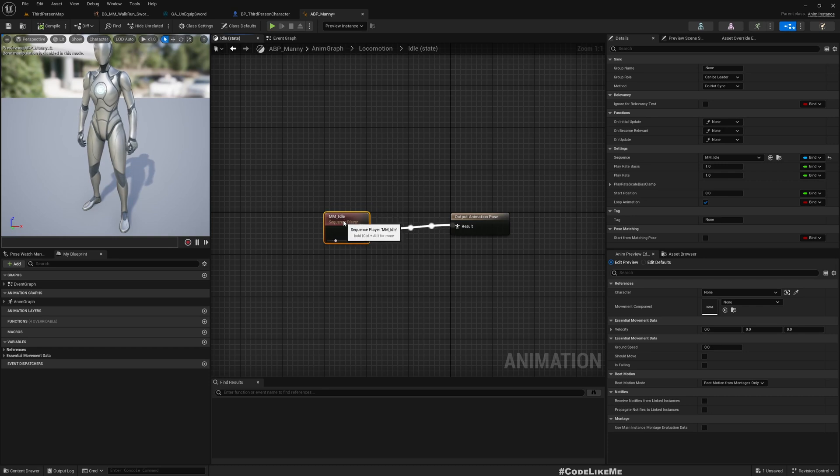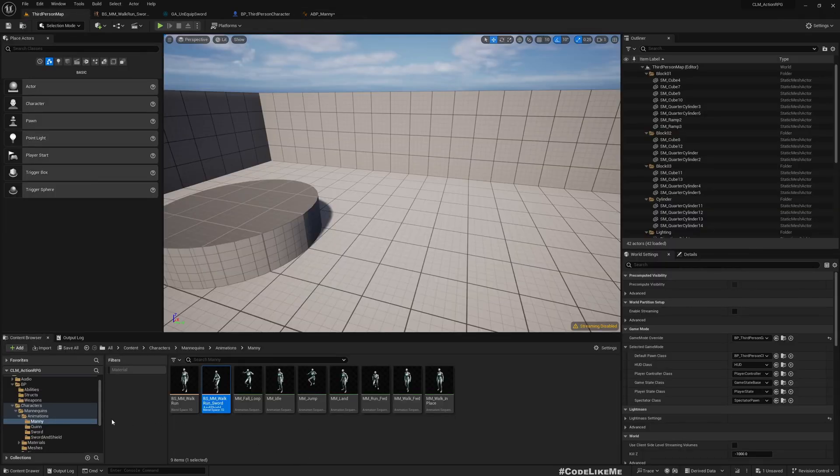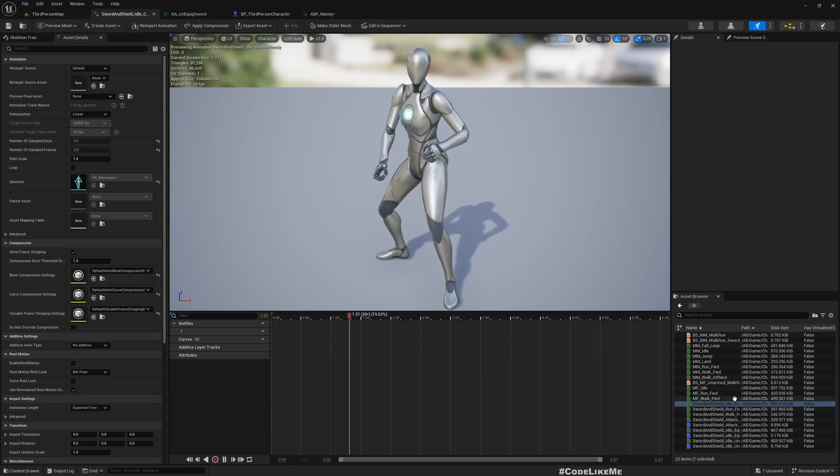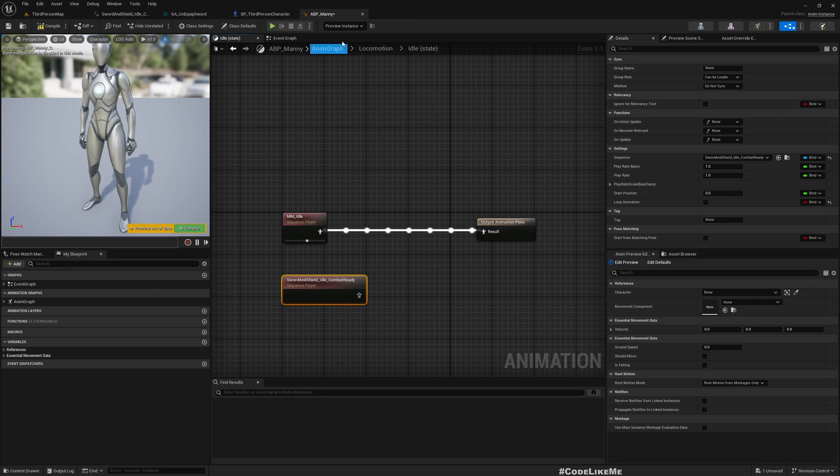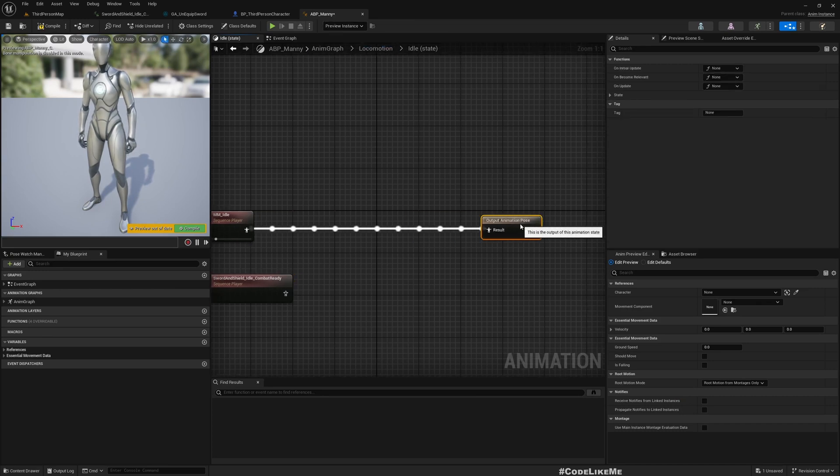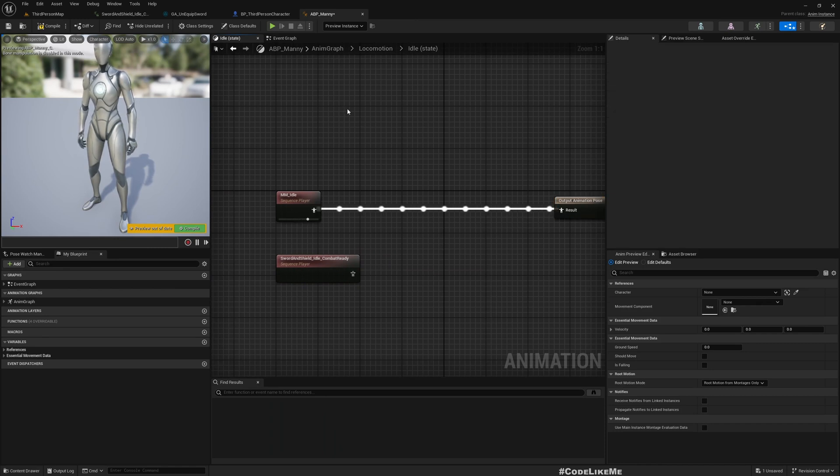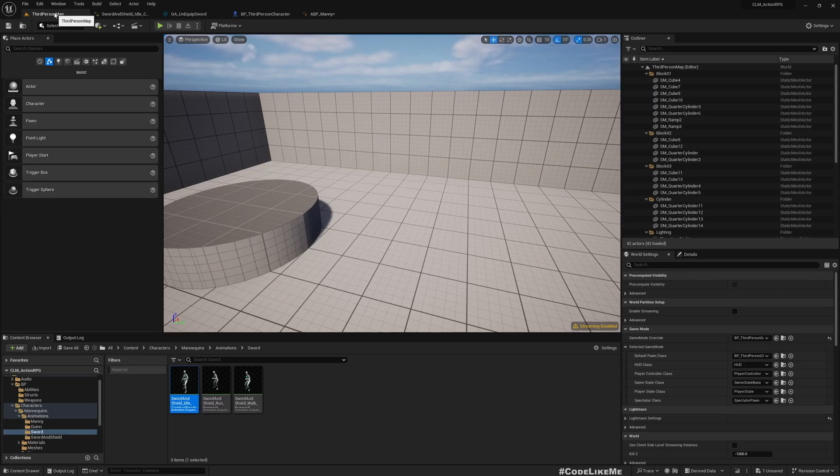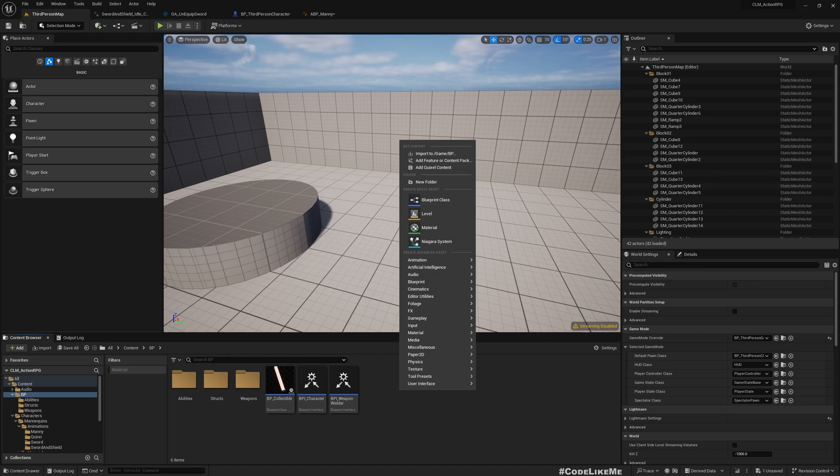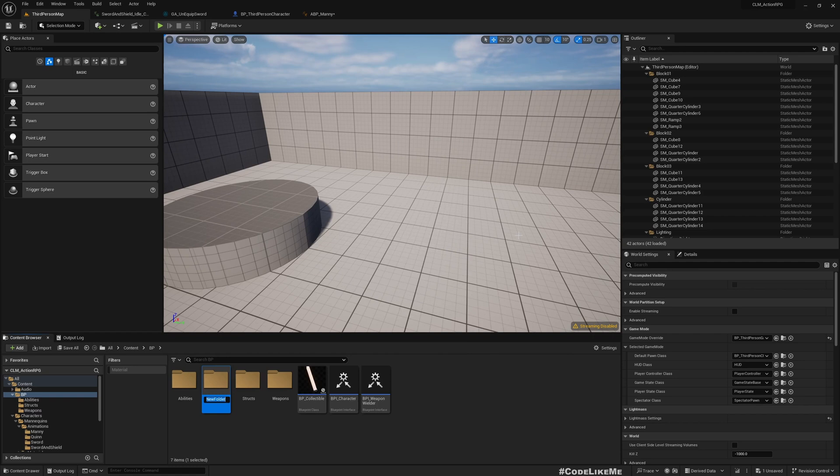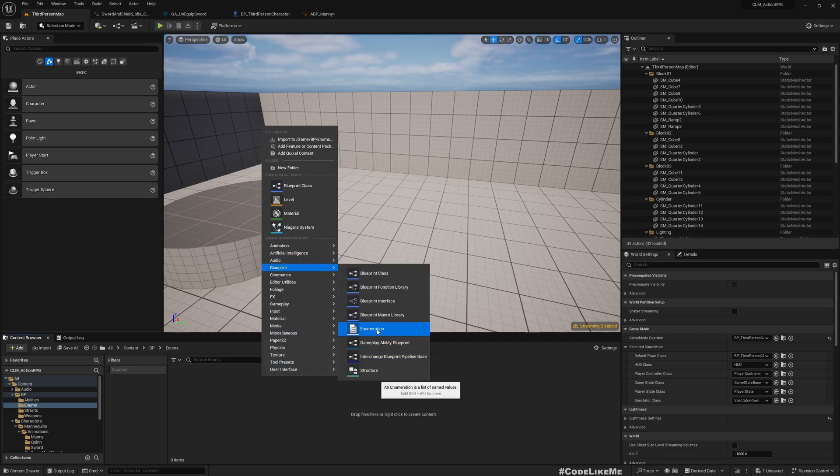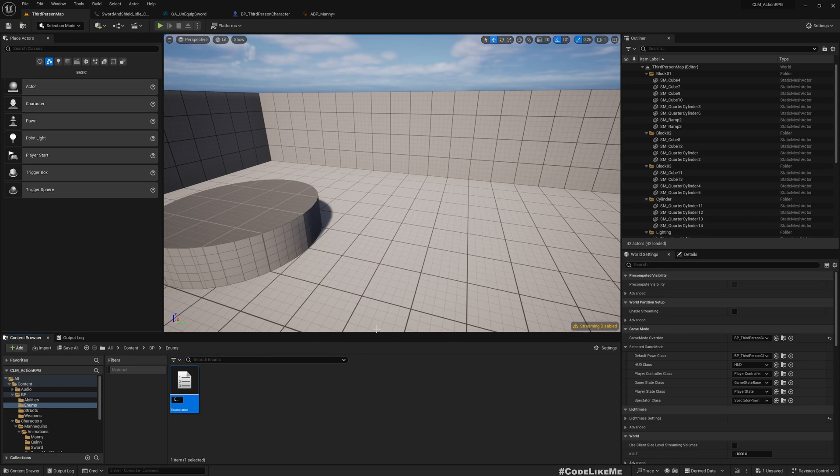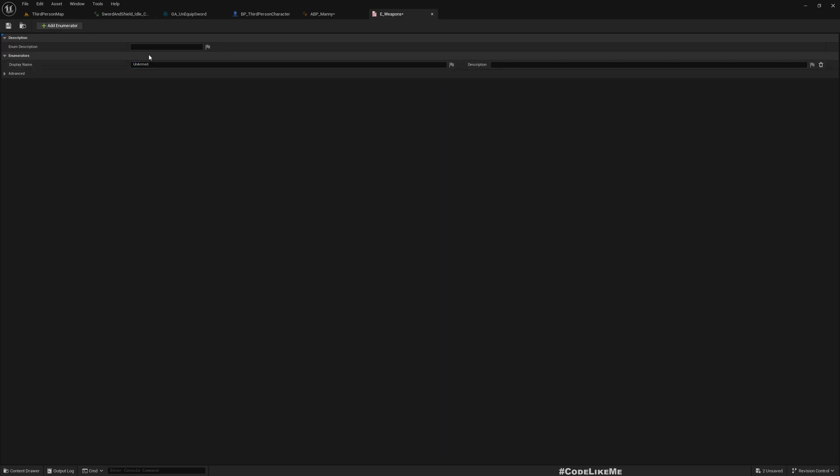Now I need to play this animation when I have equipped a sword, so let me drag and drop it here. This is for idle state. How do we blend these two animations? I think it would be better if I create an enumeration to determine which weapon that I am currently holding. Let me create a folder Enums because we might need more than one in future.